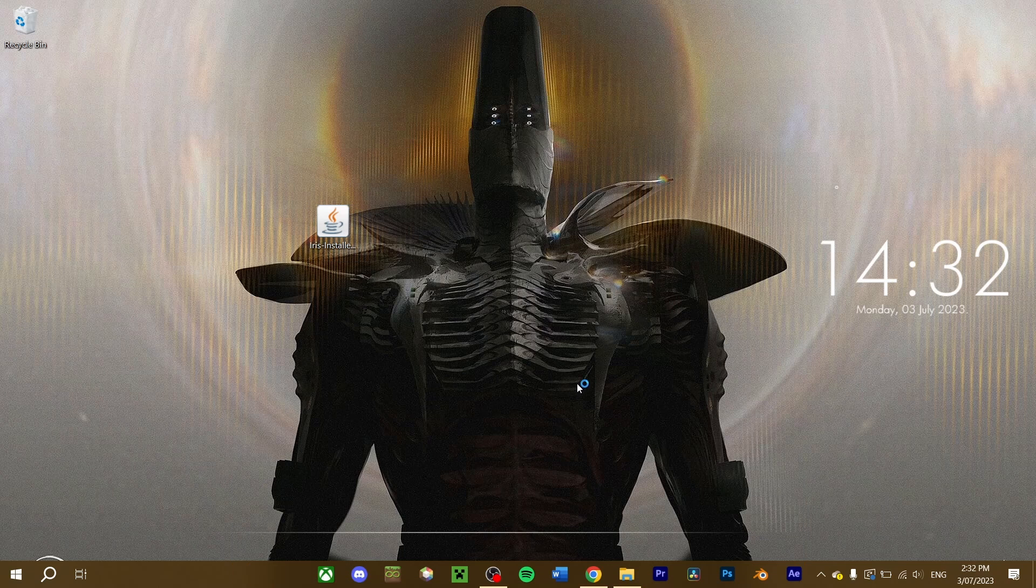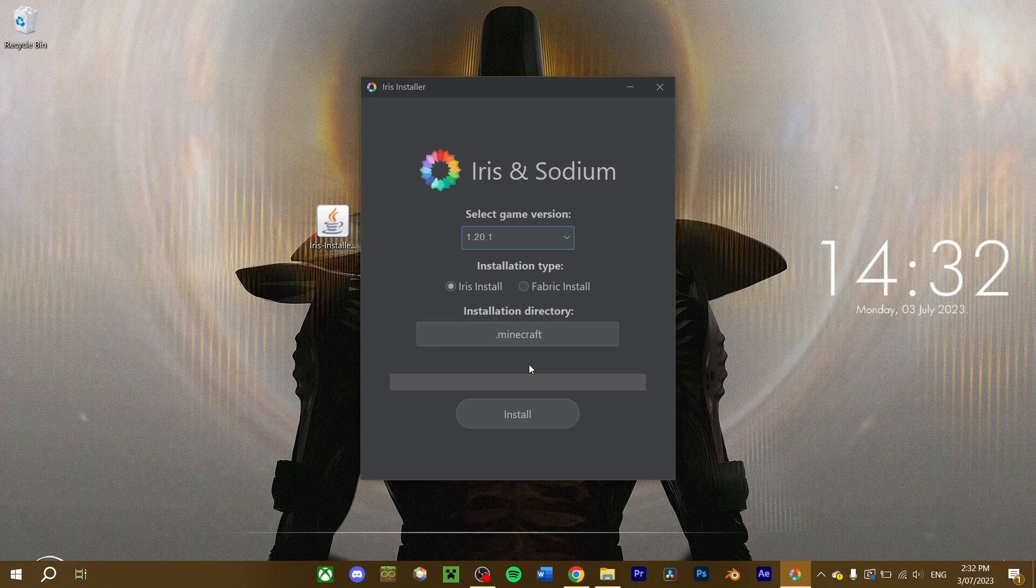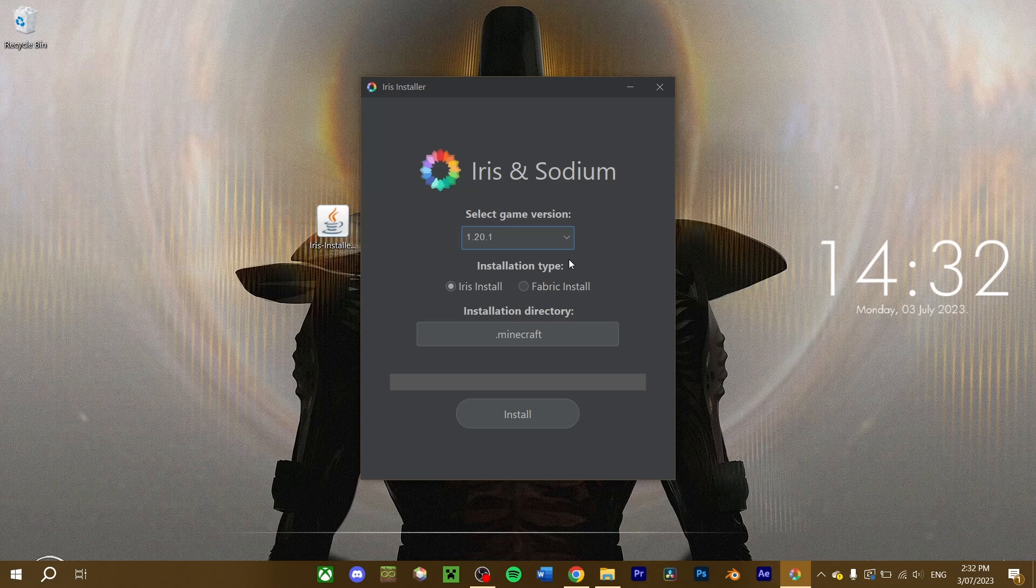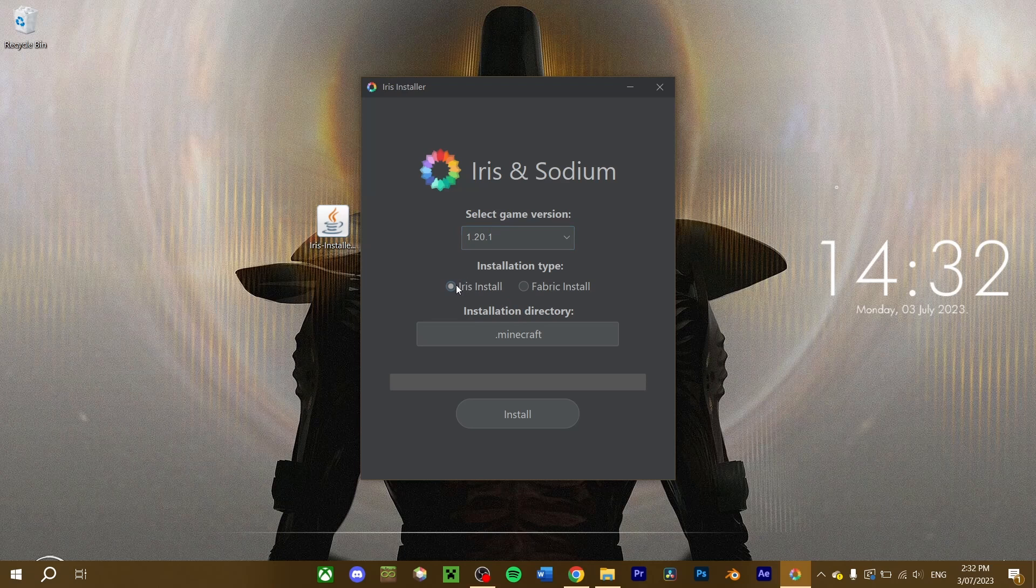A menu window looking like this should pop up. Select which version of Minecraft you want to install this for. I'll select the latest version of Minecraft. You now have two installation types to choose from.